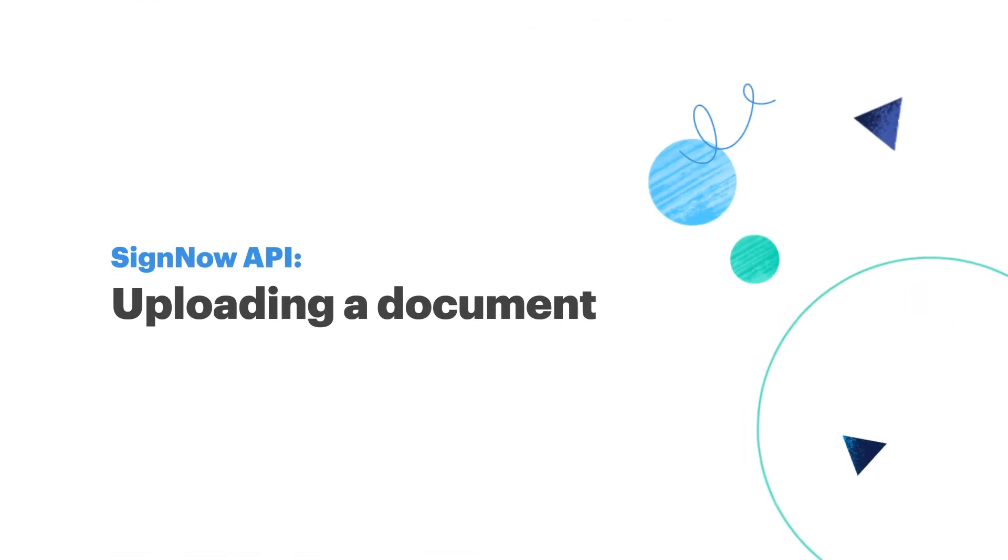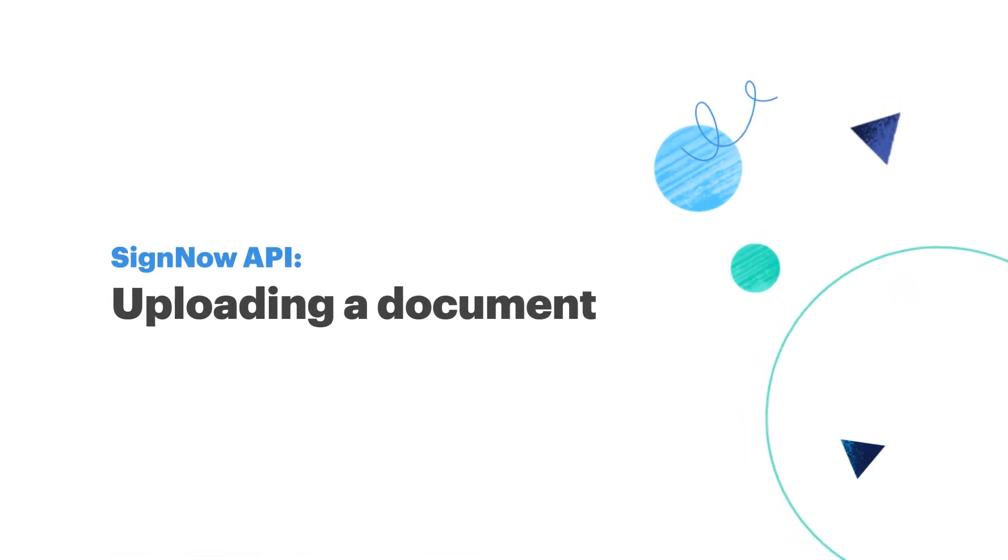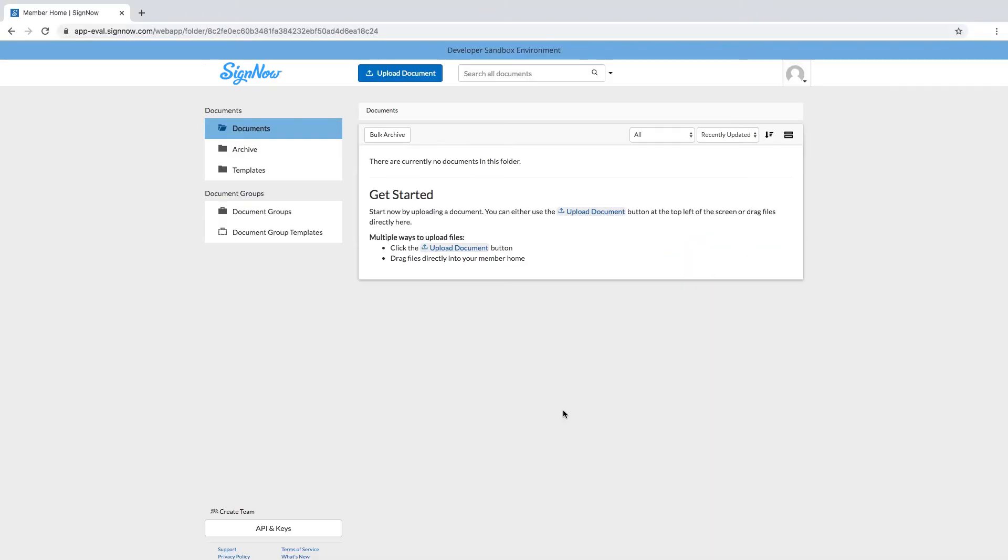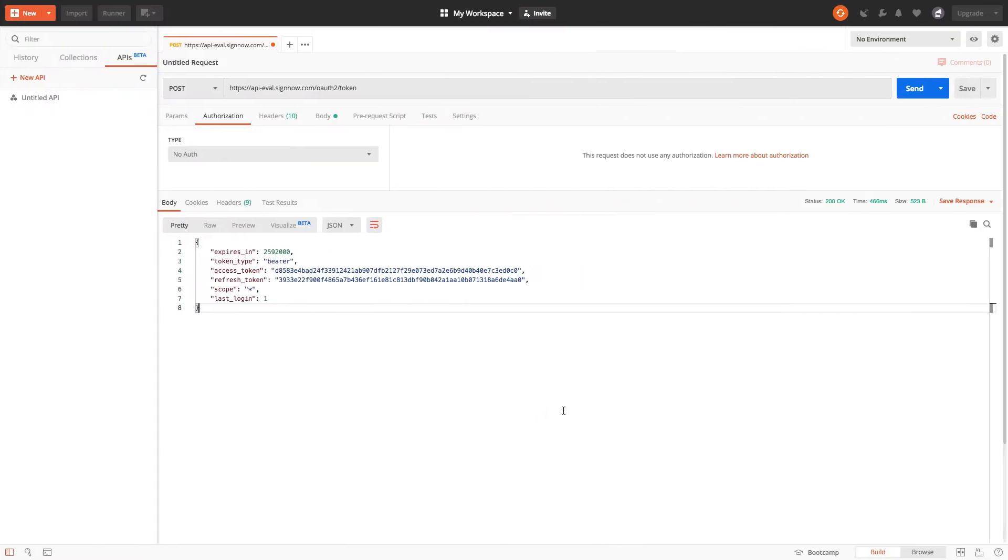Hello and welcome to the SignNow API. In this episode we're going to find out how to upload a document using the SignNow API. I'm going to be doing it in Postman but you can use other apps too.